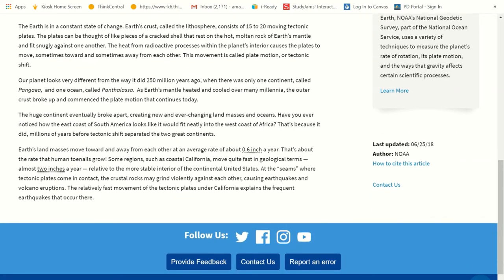Our planet looks very different from the way it did 250 million years ago, when there was only one continent called Pangaea — just one continent. And there was only one ocean called Panthalassa. As Earth's mantle heated and cooled over many millennia, the outer crust broke up and plate motion continues today. The huge continent of Pangaea eventually broke apart and created new land masses and oceans. Have you ever noticed how the east coast of South America looks like it would fit neatly into the west coast of Africa? That's because it did — they do actually fit like puzzle pieces.